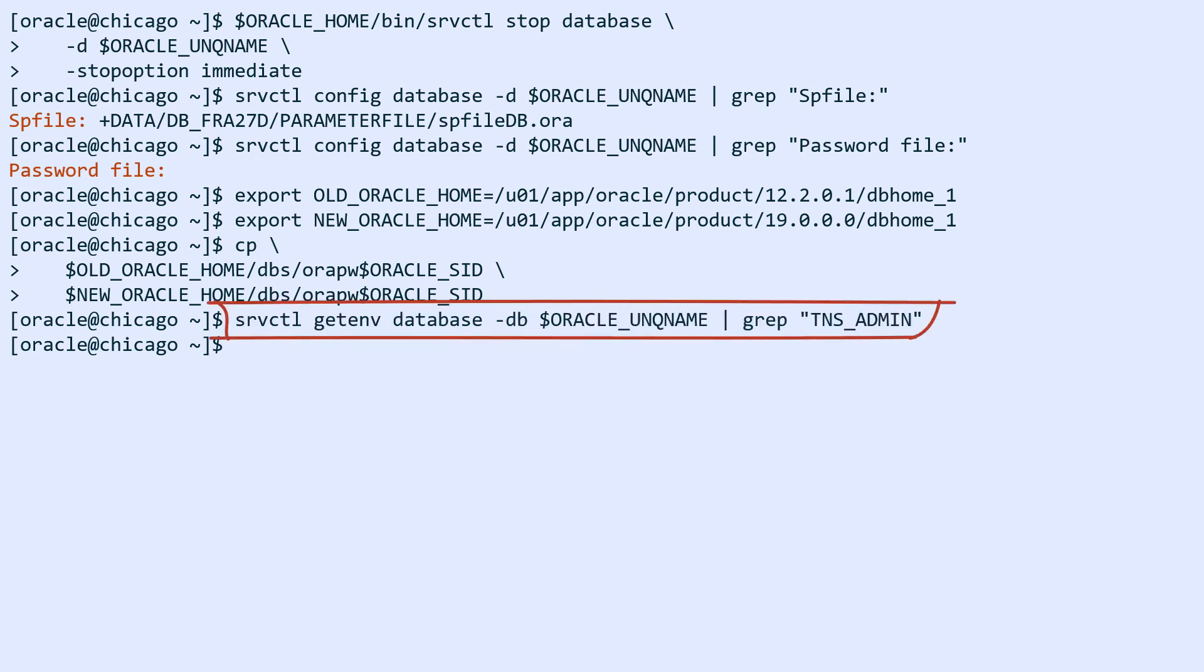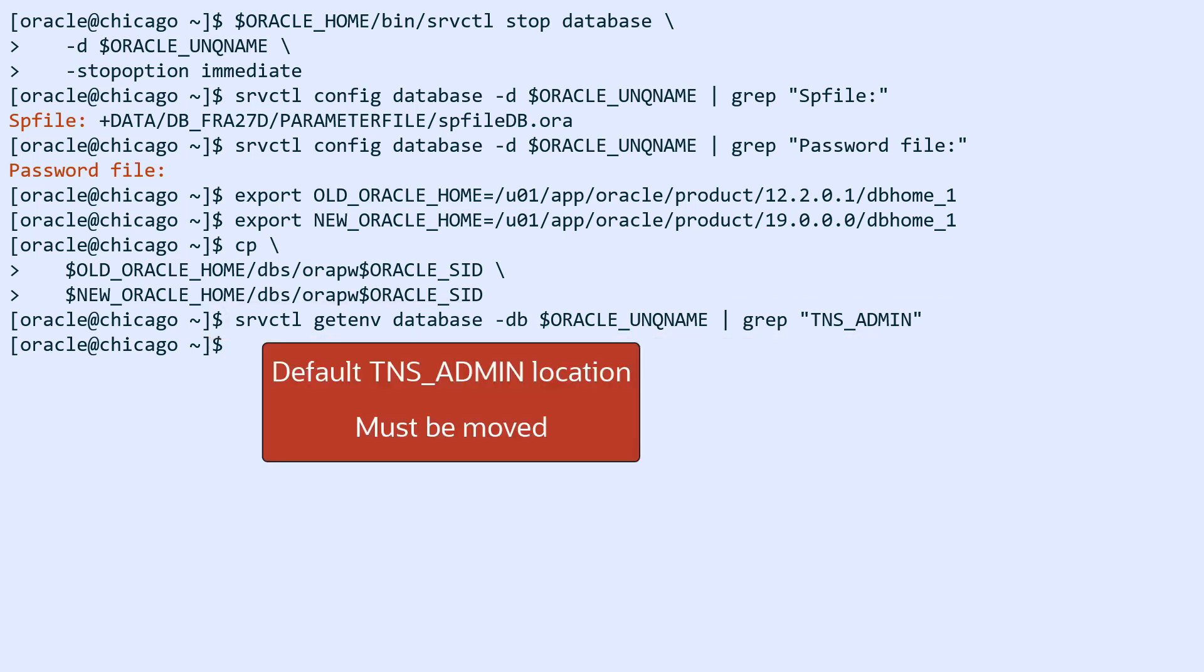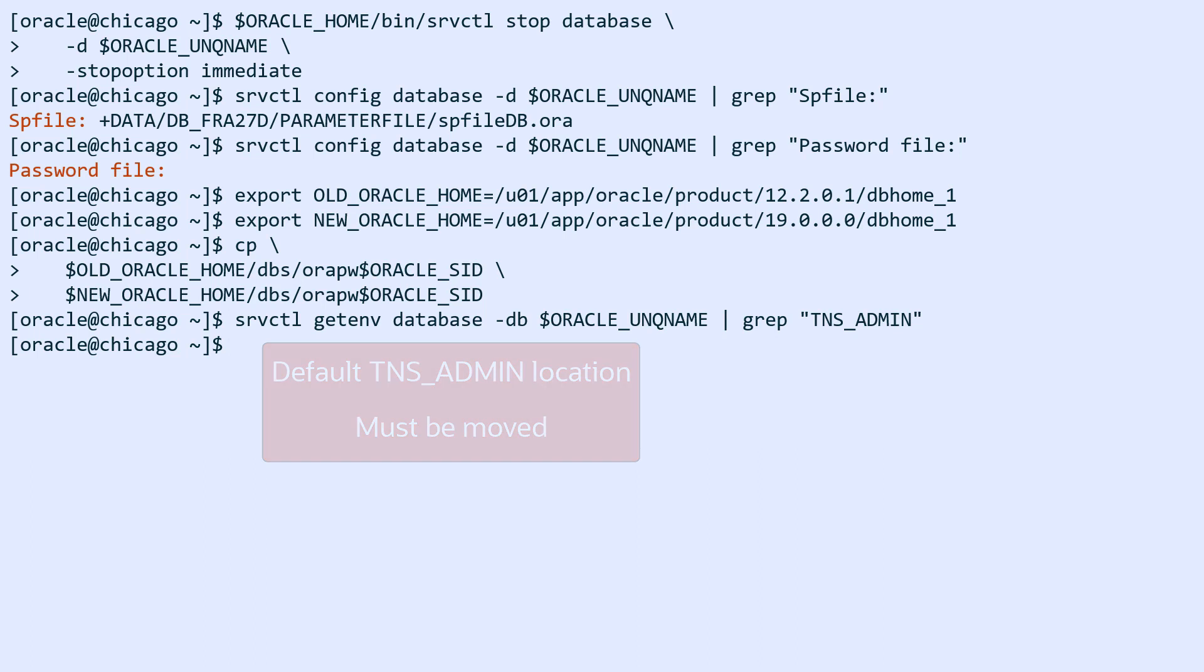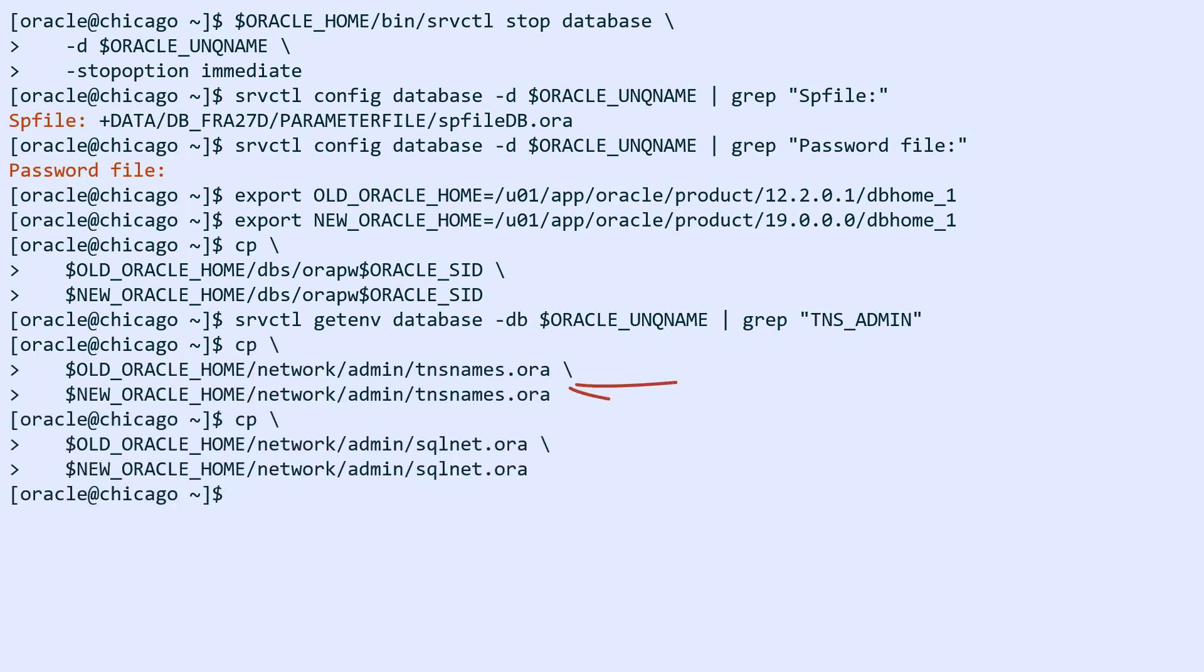And I also look at the settings for TNS admin. They're in the default location as well, so I have to copy sqlnet.ora and tnsnames.ora from network admin in the old Oracle home to the new Oracle home.